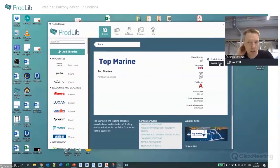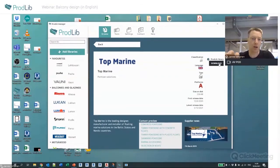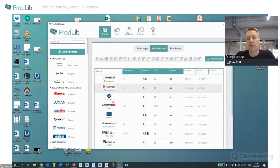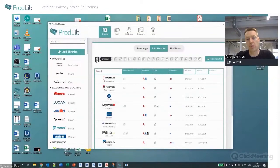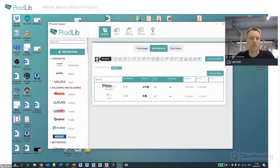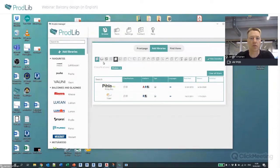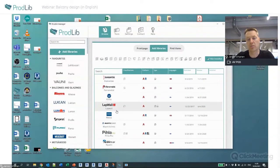Once downloaded, you can also use the library offline. If you have an internet connection, it will automatically check that the library is up-to-date, but that's all it does while online. From the list you can find the libraries you want and sort them by category — for example, window manufacturers, walls and facades, or balcony glazings.